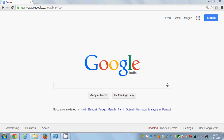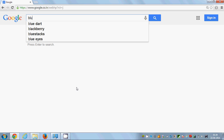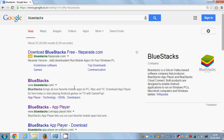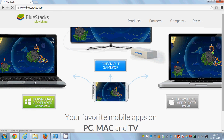First I will show you how you can install Viber on an Android app player. For that you need to go to your search and just write here BlueStacks and press Enter. The first link you will find is from BlueStacks, which is an application by which you can run Android apps or more broadly mobile apps on your Windows PC.